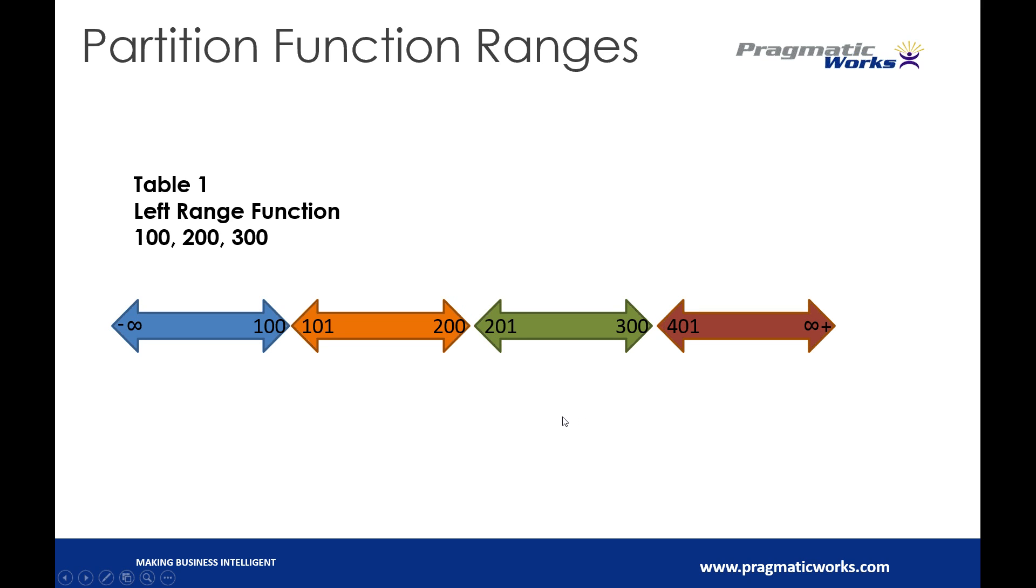And then we have 401 to positive infinity. And remember, this changes based off the type of partition function that we want to define.